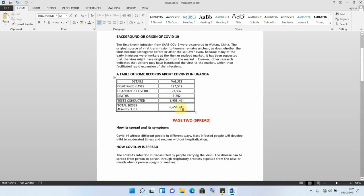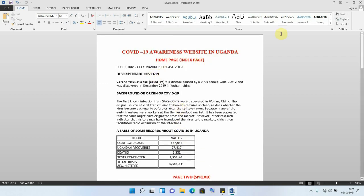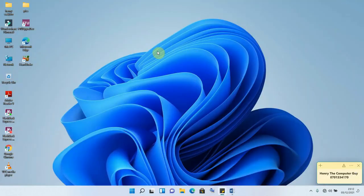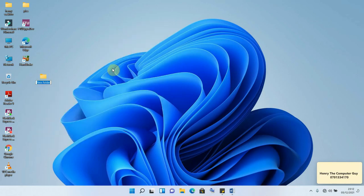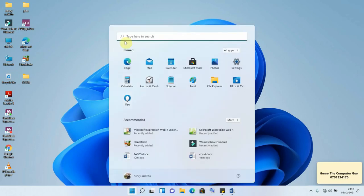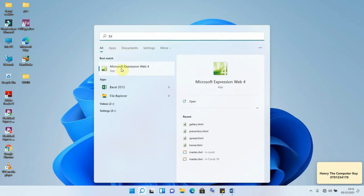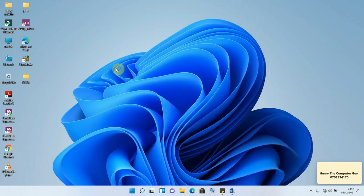Now that we know what we need, let's begin creating our website from scratch. Before we open our software we have to create a folder where our website is going to be saved. I'll right-click on the desktop, click New, then Folder, and save the folder as 'covid' — meaning everything we create will be saved into this folder. Now we can start our software by searching for Expression Web in the Start menu.